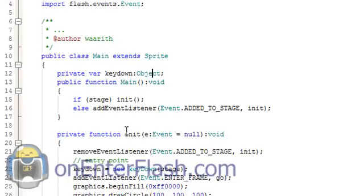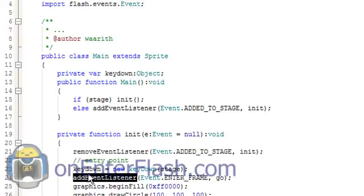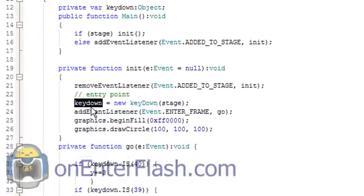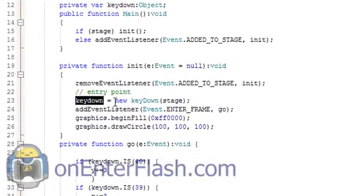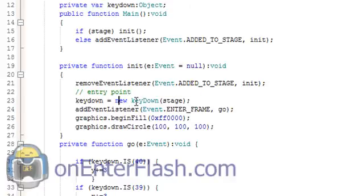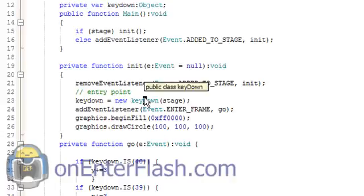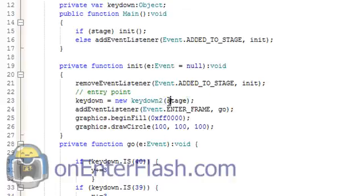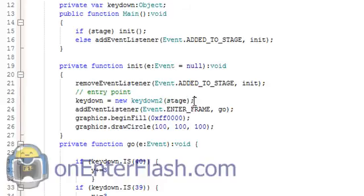You would data type it to the class name. After that, then you assign keydown equals new, and remember the name of your class, which was keydown2. I need to change it to keydown2, and inside of the parentheses, you would put the stage, and now we're ready to use it.